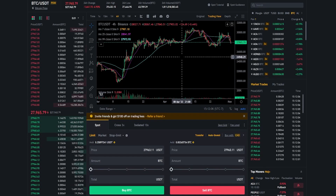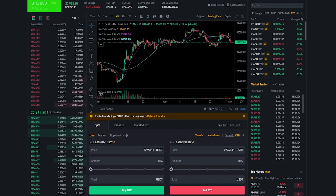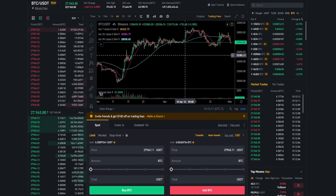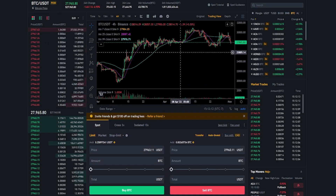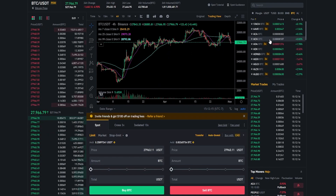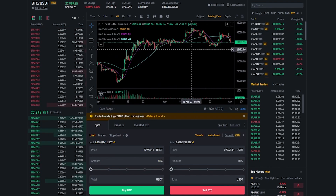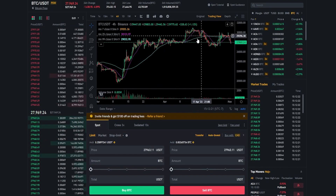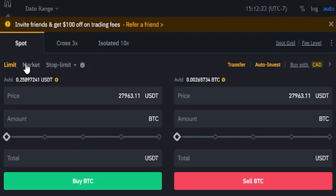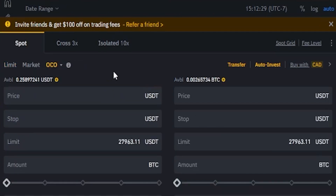The first thing we need to do is choose a pairing. I'm currently set to BTC versus Tether, which will work perfectly fine for this tutorial, but you can find your pairings over on the right-hand side next to the chart. Once you choose your pairing, we'll need to configure the order panel. Come down to the order panel and find the little triangle next to stop limit.